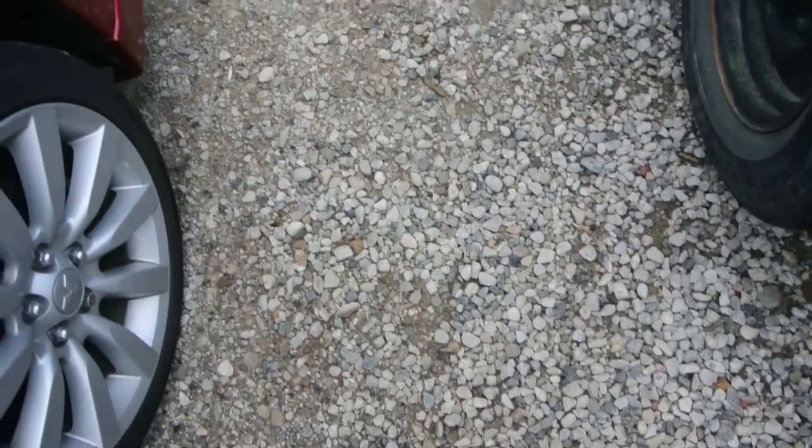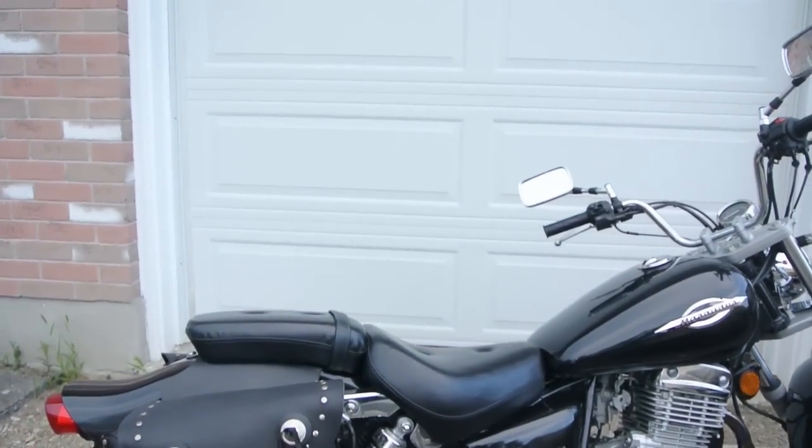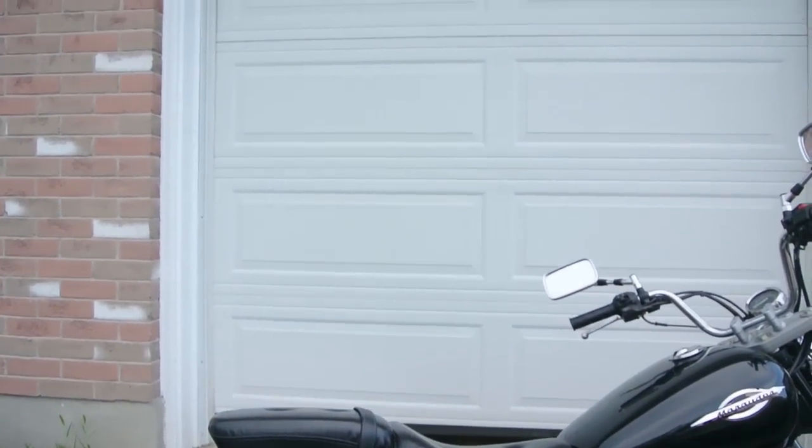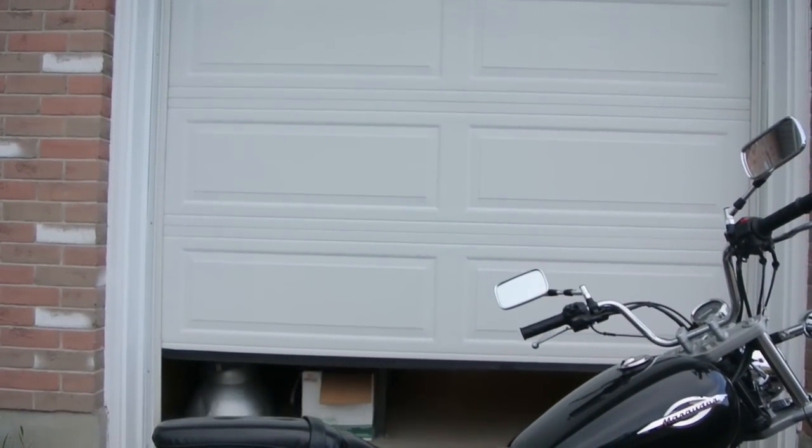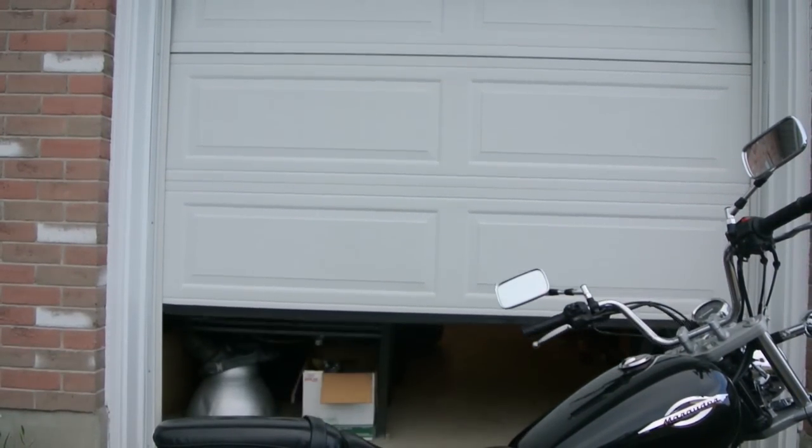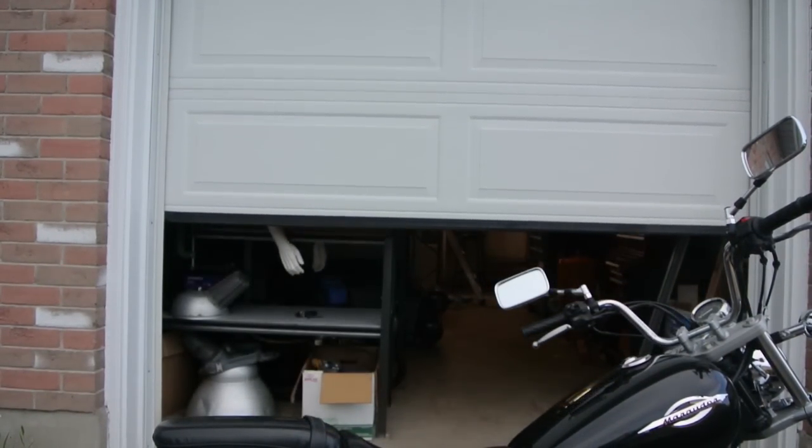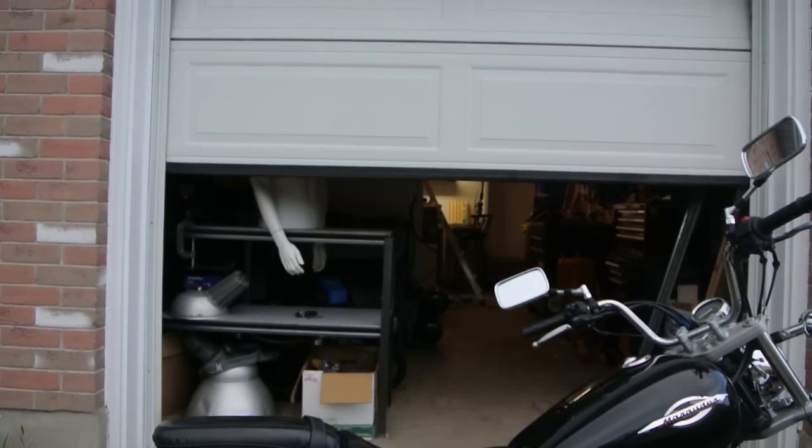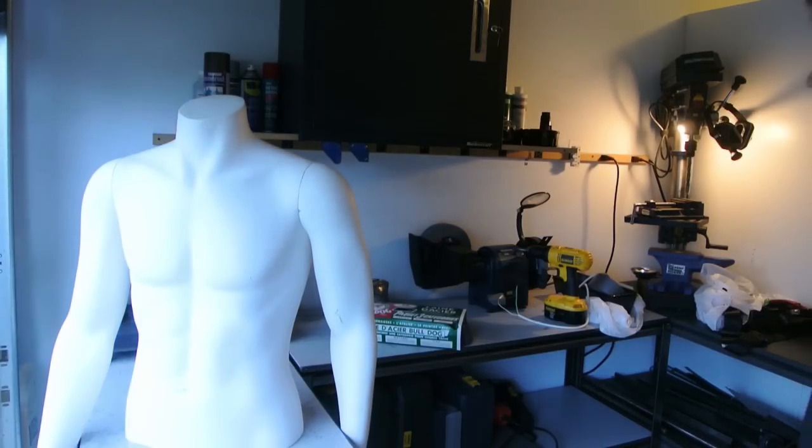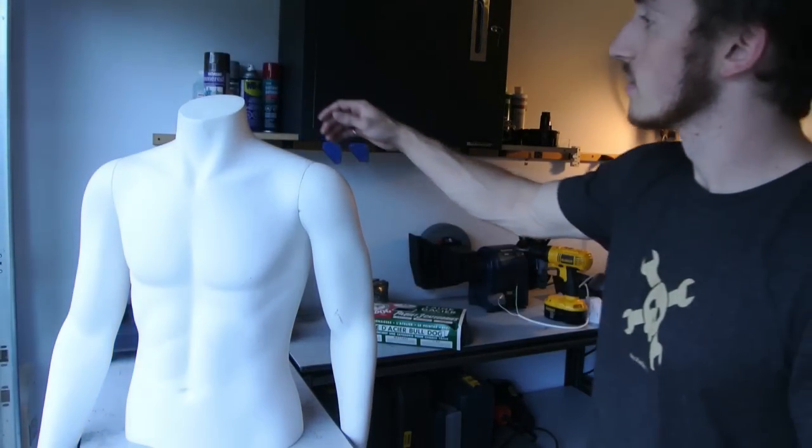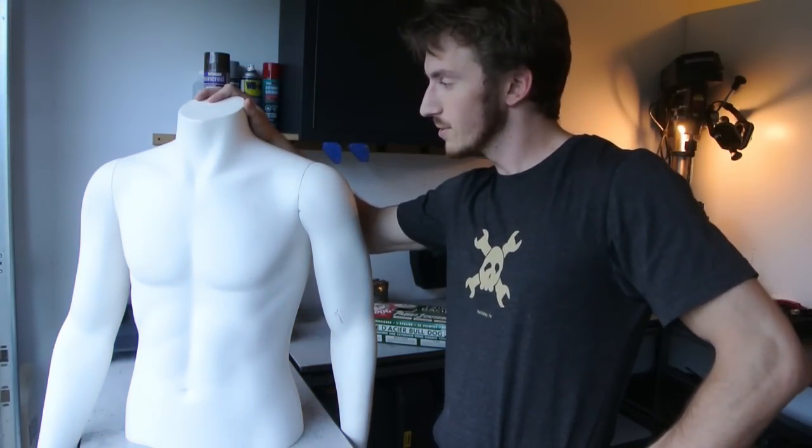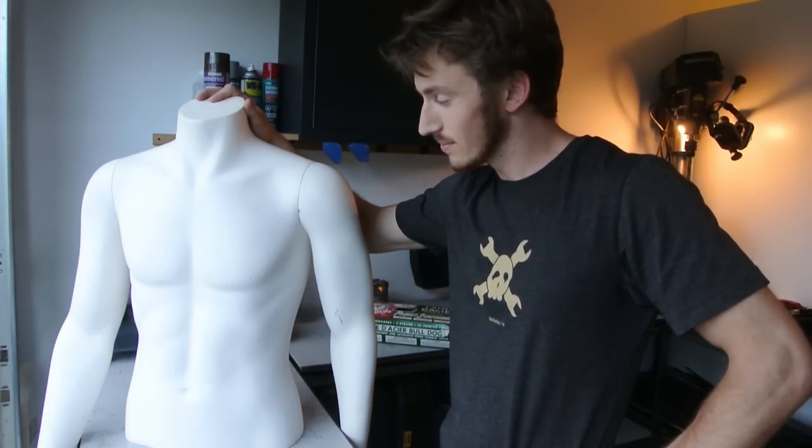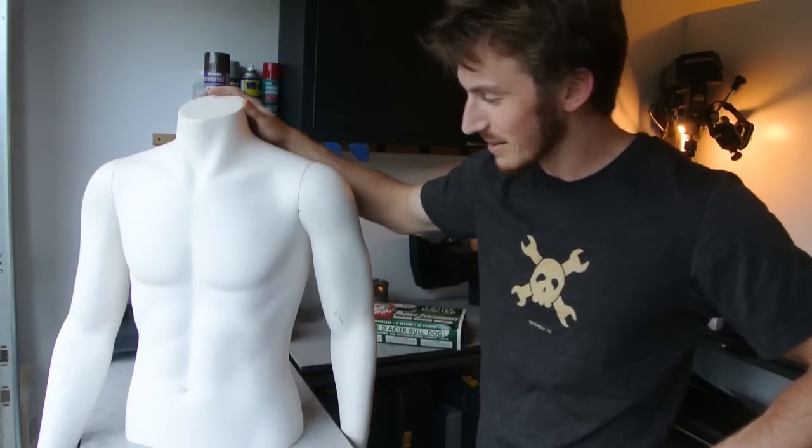So in order to contain the exoskeleton, I'm going to need a little help. I'd like to introduce you to my mannequin named Tony. Tony's physique was actually modeled after my own. Just kidding.